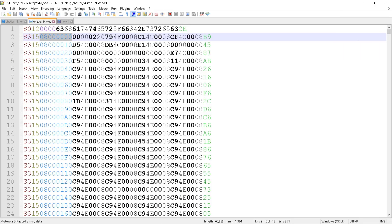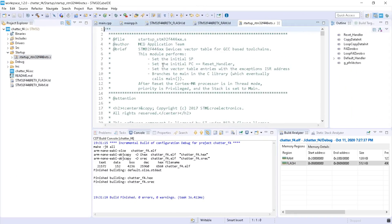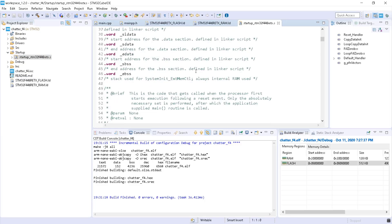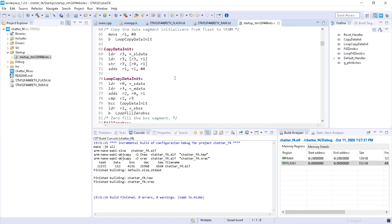When your microcontroller resets, it will go to this address — to the first address with zero. In here you have an address of the function to be called, which might be the main function. In the startup S file, here you can modify the interrupt vector table.